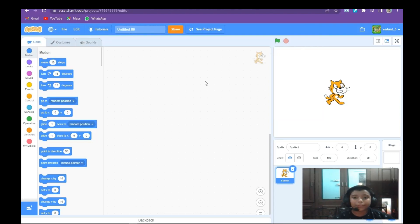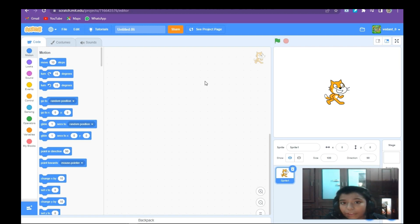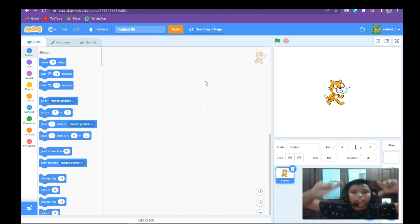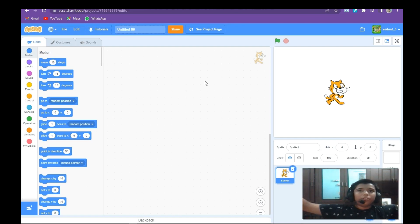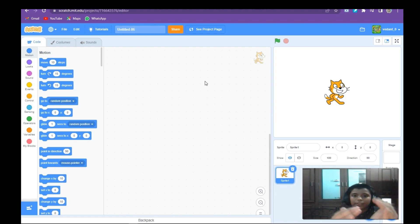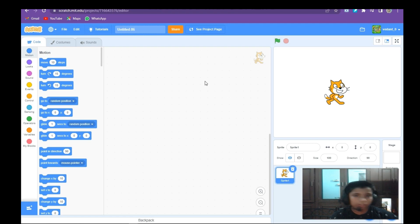Hey, what's up guys, welcome back to another video. Today we are going to make an optical illusion. For the optical illusion, we need to make some circles — smaller, then bigger, then bigger, then smaller, then smaller again, then bigger — going back and forth like that.